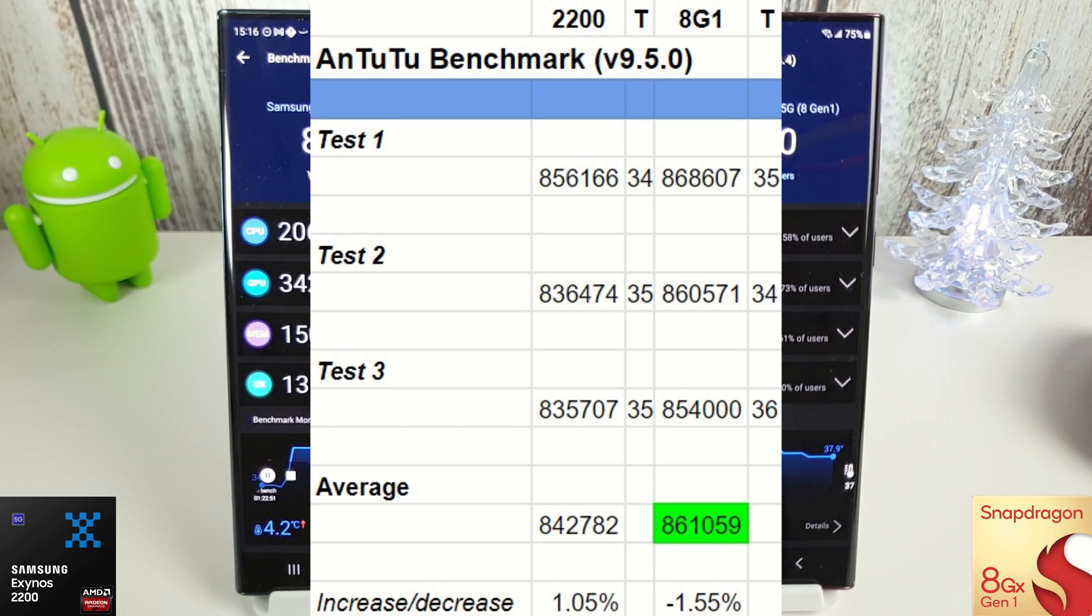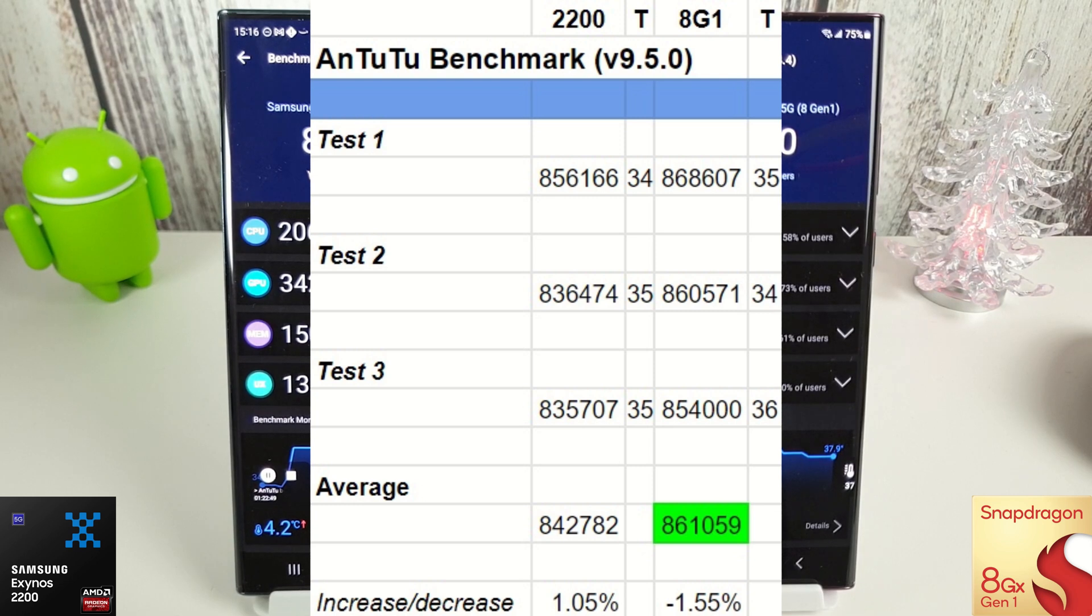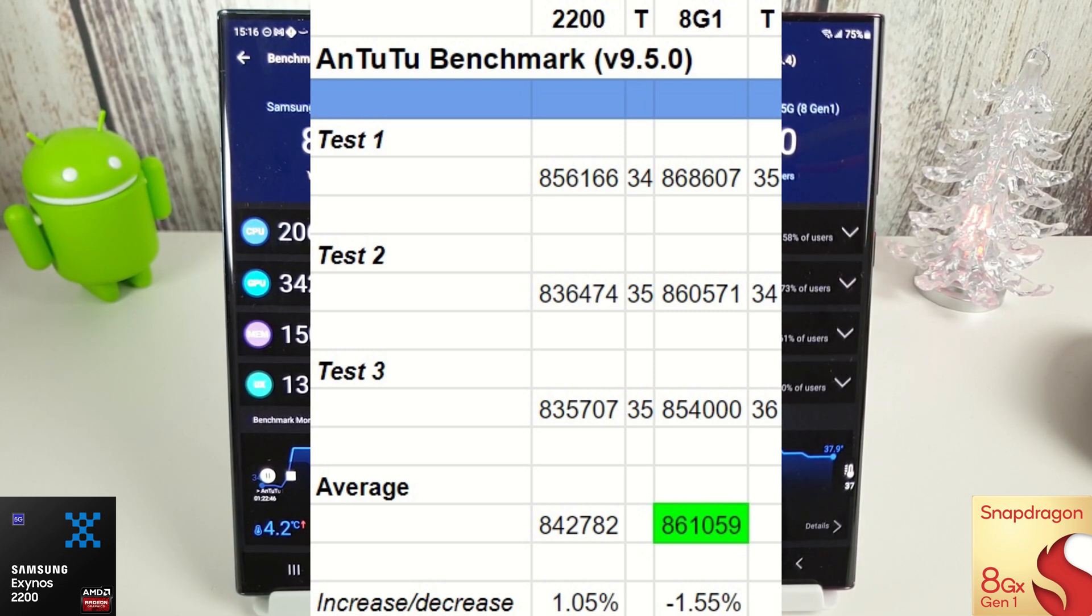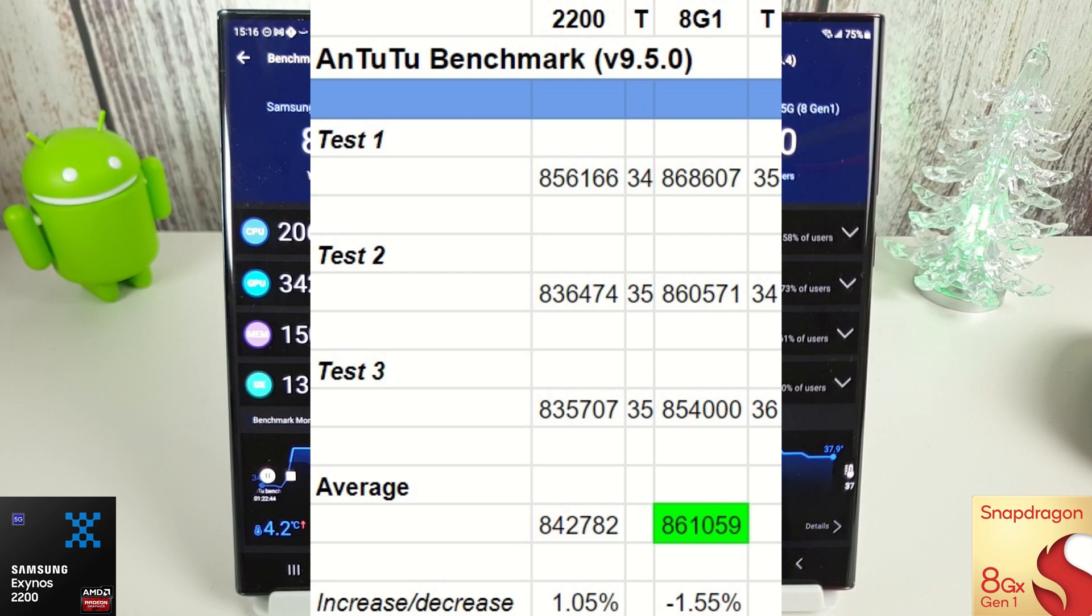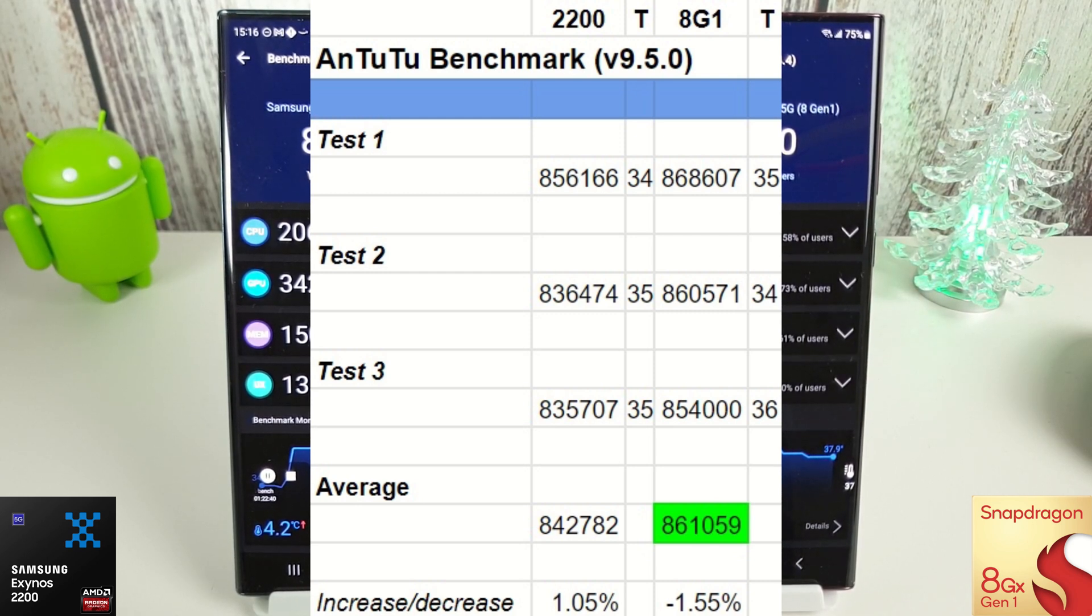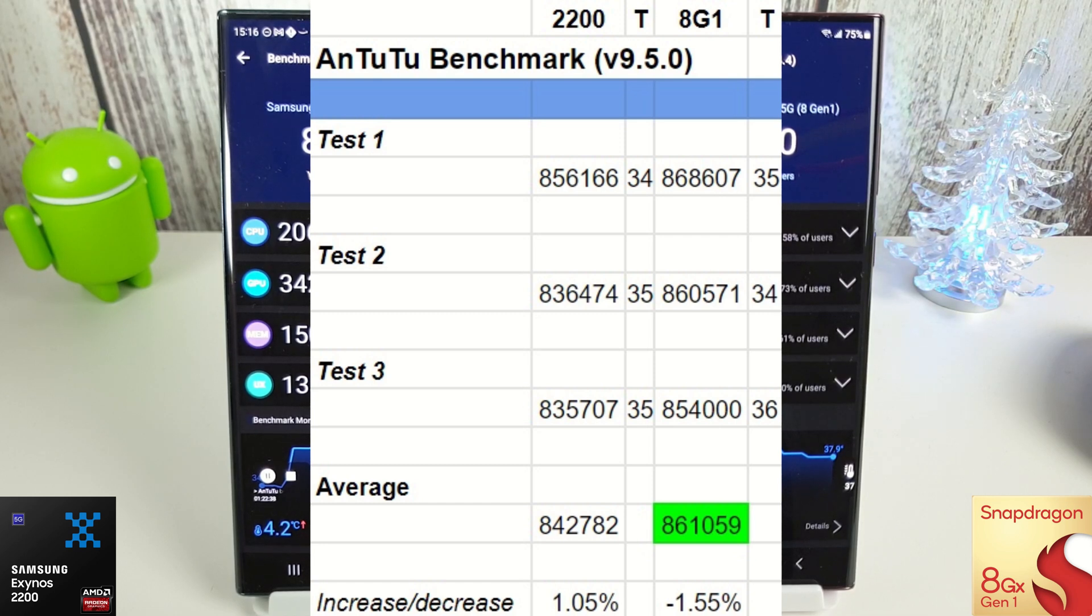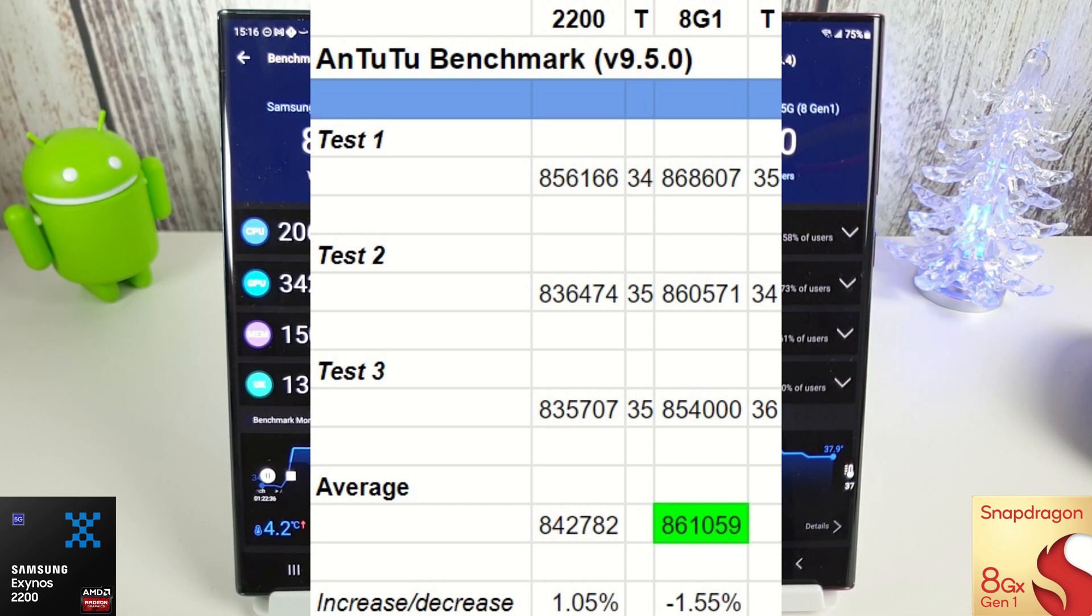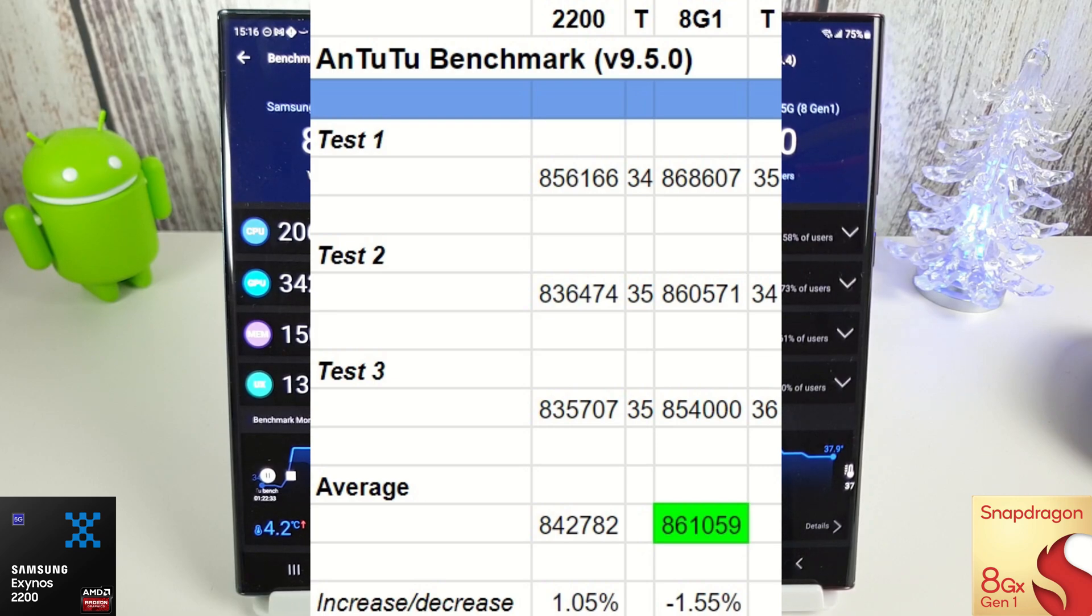And you'll notice that the Exynos first test, which should be its best test, was actually just about the same as the Snapdragon's last and final test, which should be its worst test. So Snapdragon still comfortably winning in the AnTuTu field. Let's move on to the stress test now, and this will run three times for 15 minutes, and we'll compare the graphs side by side.